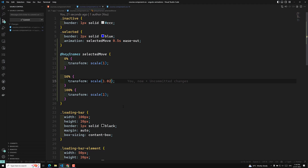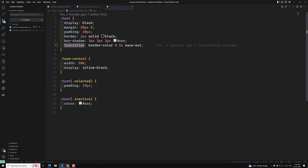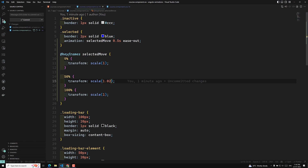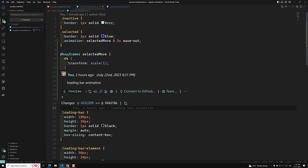You may have a doubt: when to use transitions, when to use animations, or when to use Angular animations? Transitions are for a single property or a couple of properties - a simple change from first stage to last stage with nothing in between. But if you want complex animations with intermediate steps, then keyframes come into existence.